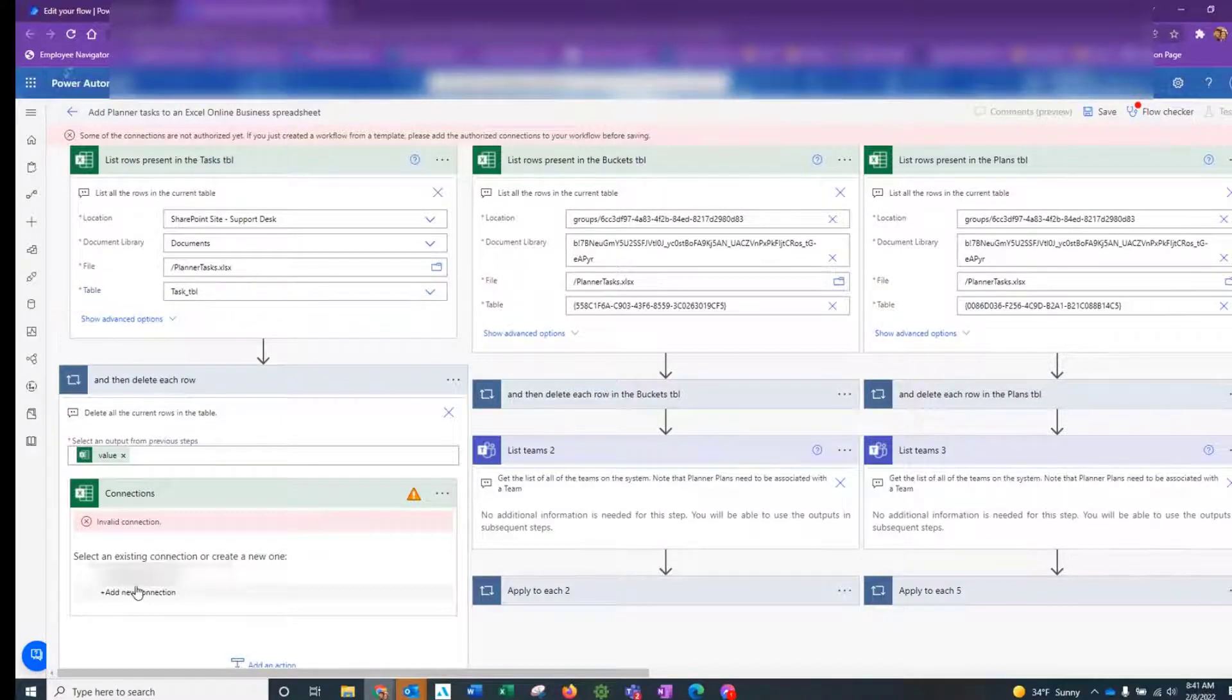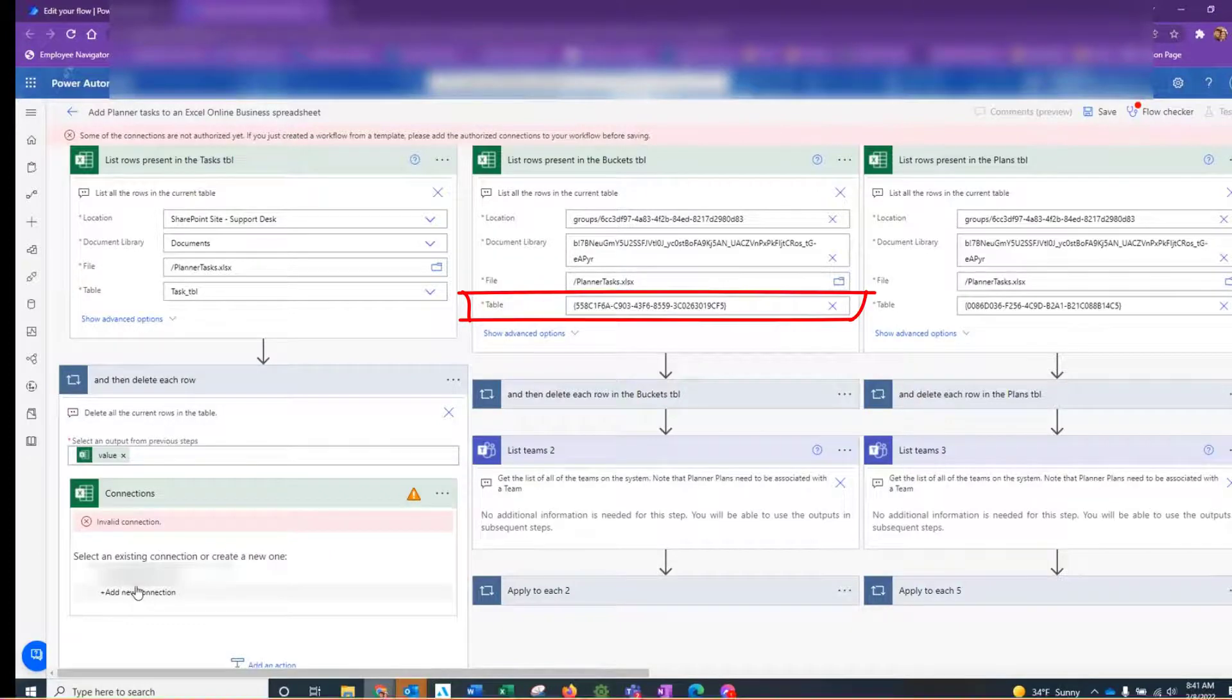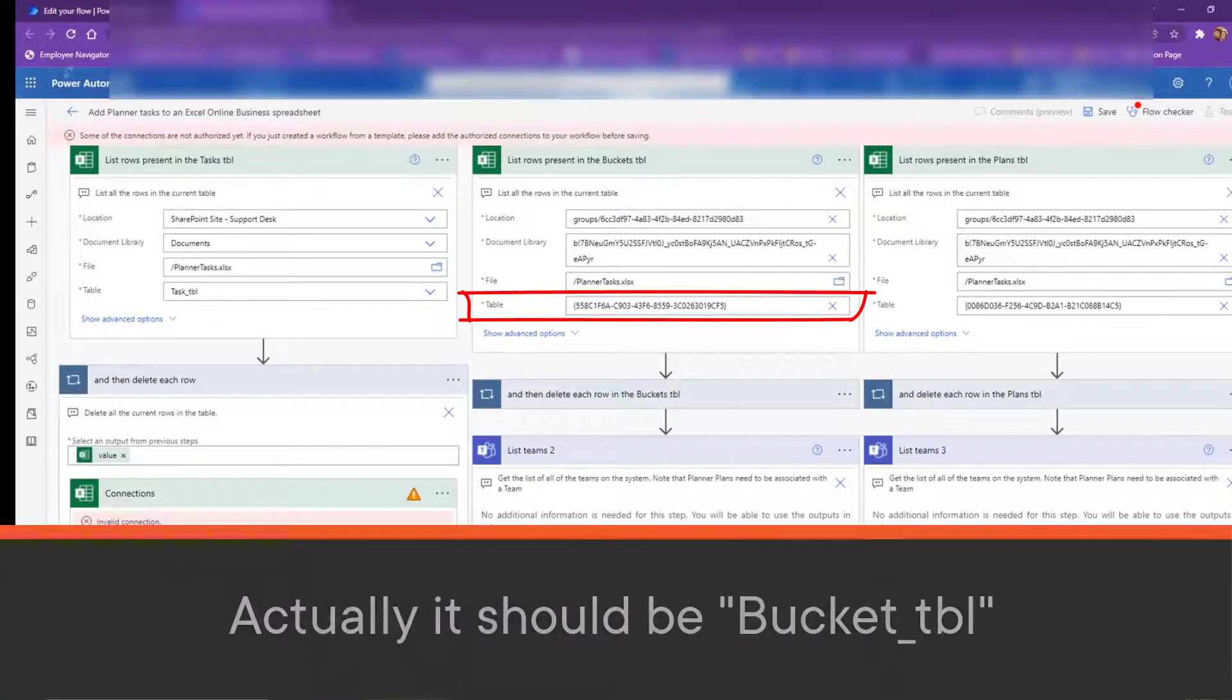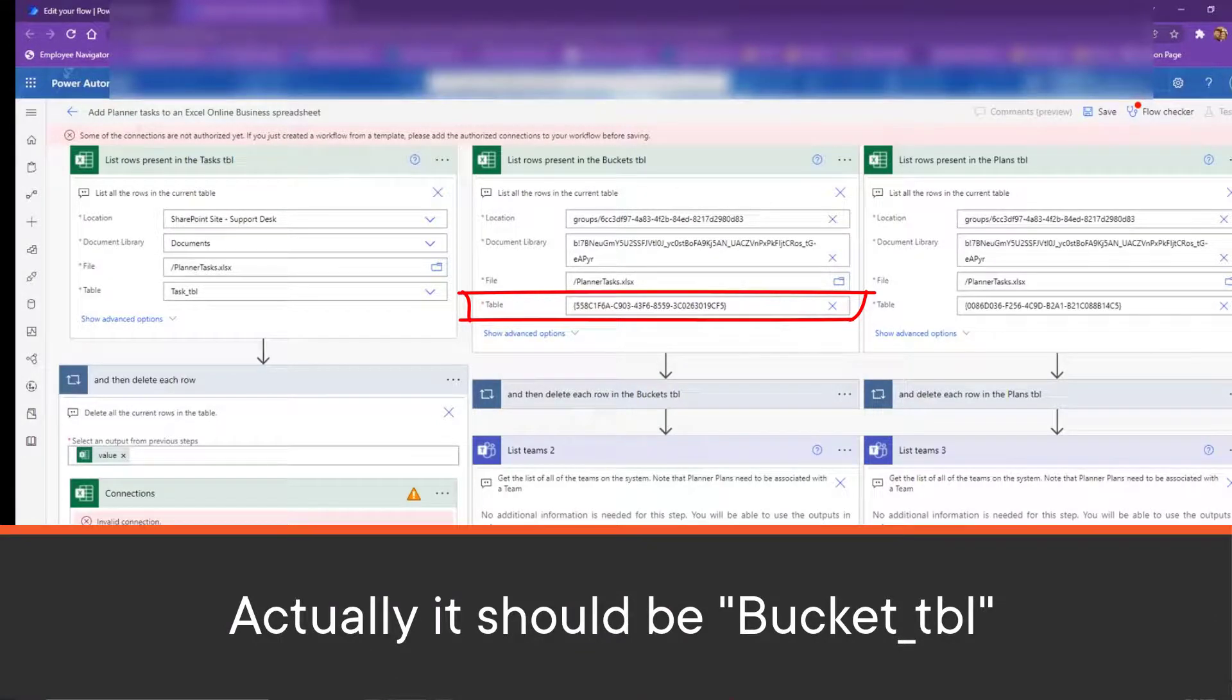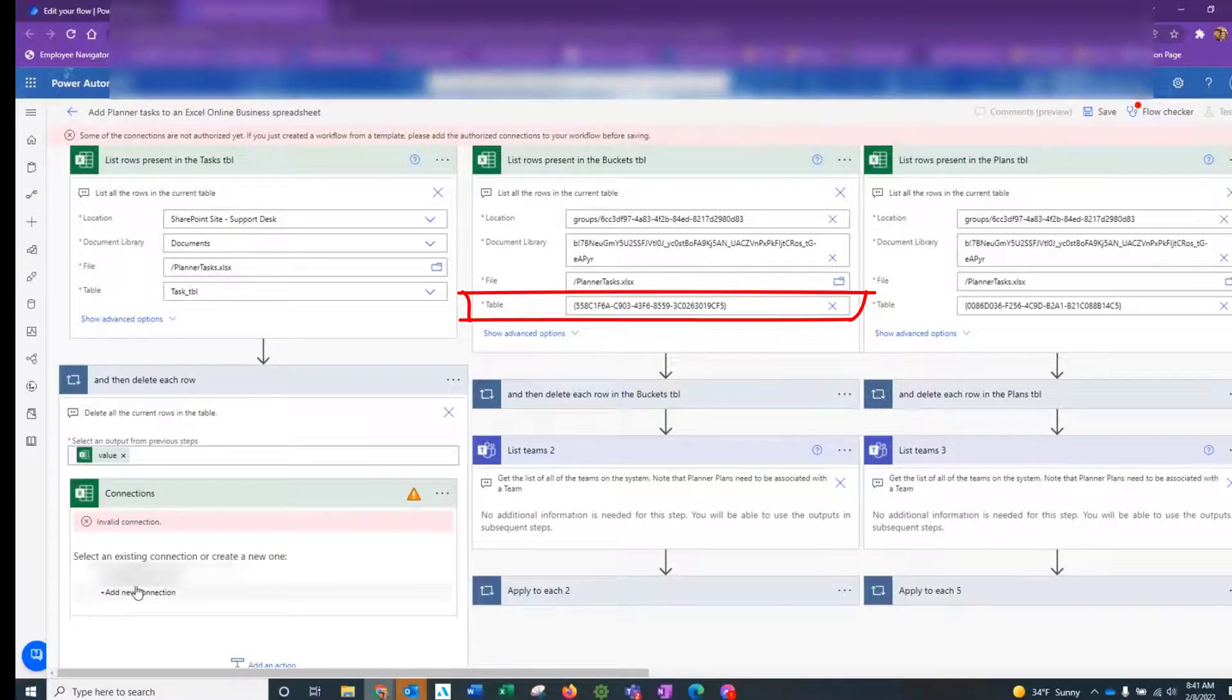The second branch deals exclusively with assignments. So for that branch, you're going to be working with the assignments underscore TBL table in Excel.